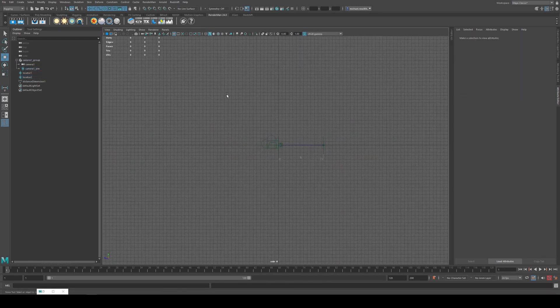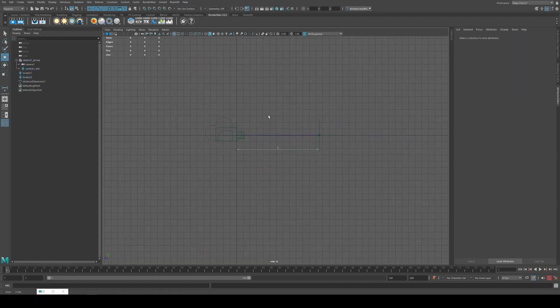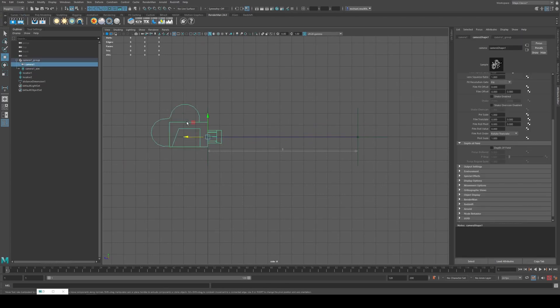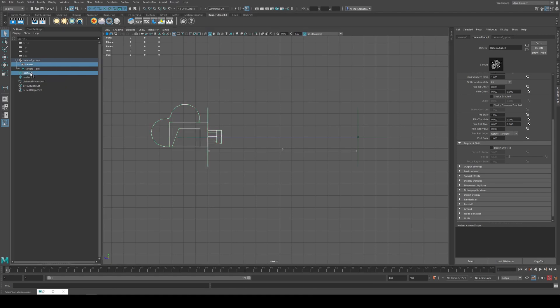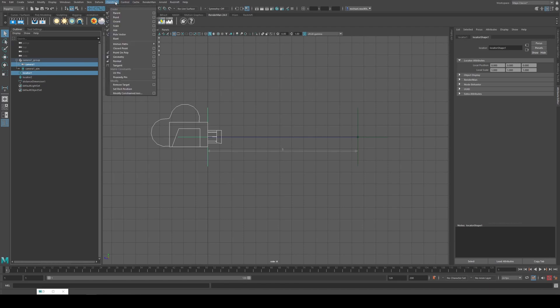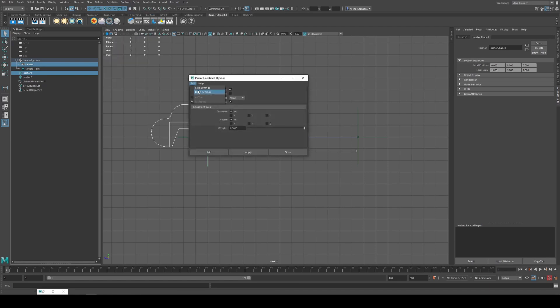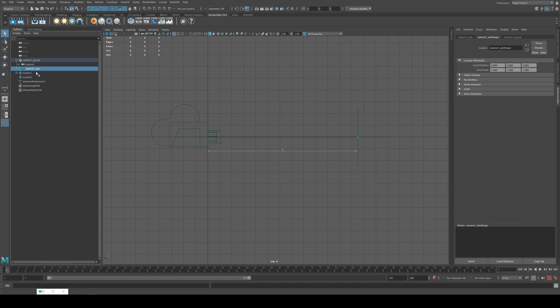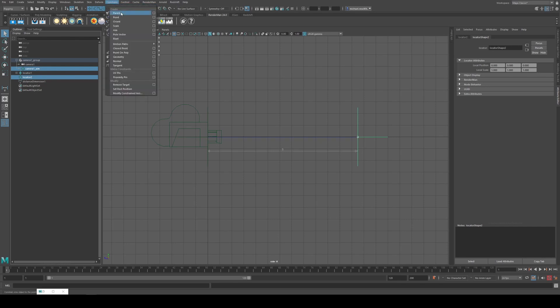Then we want to make sure we parent those all together. So that is going to be done by making sure we're under rigging here. Select the camera and then we're just going to control select the first locator and that's the one at the center of the world. We're going to go to constrain and make sure that our parent constraints are reset and then we're just going to click add. Then we're going to select the aim locator and control select the locator too, and then we're going to click constrain and parent and that will do that as well.